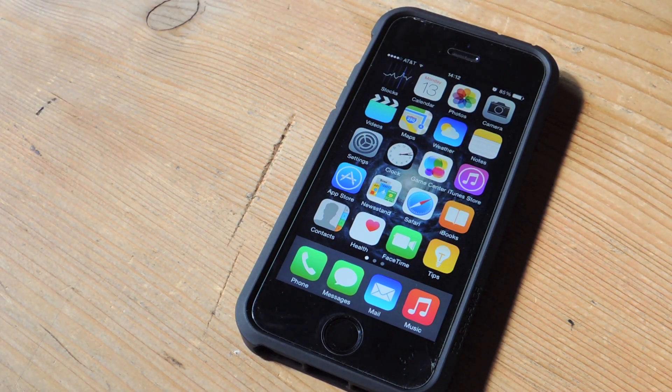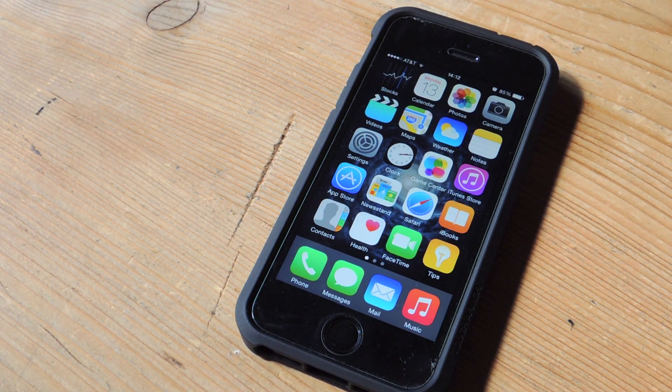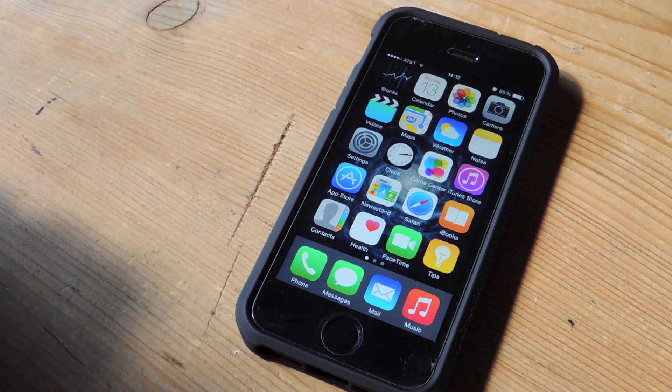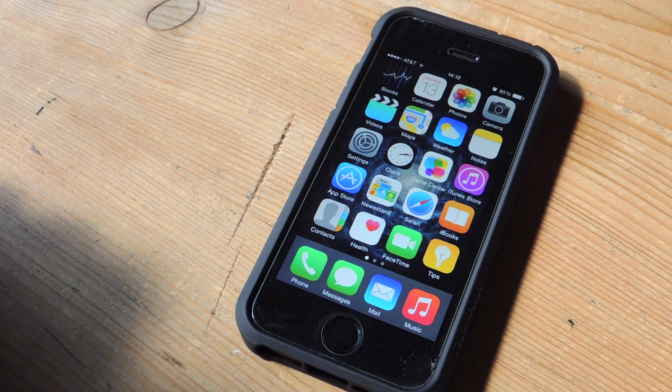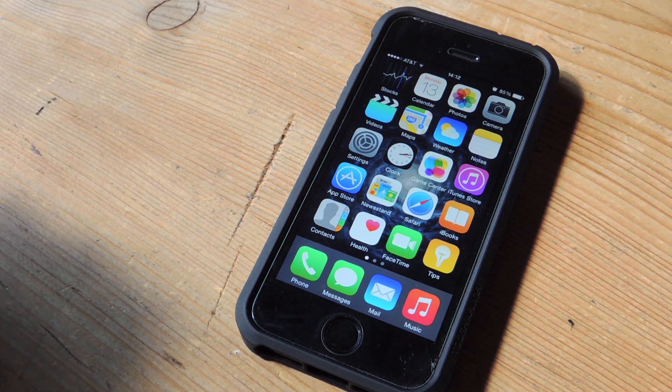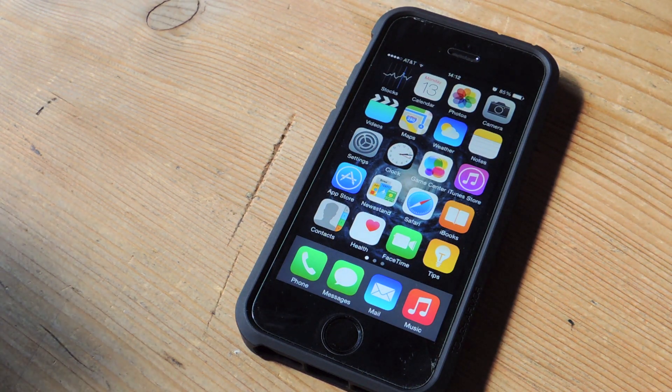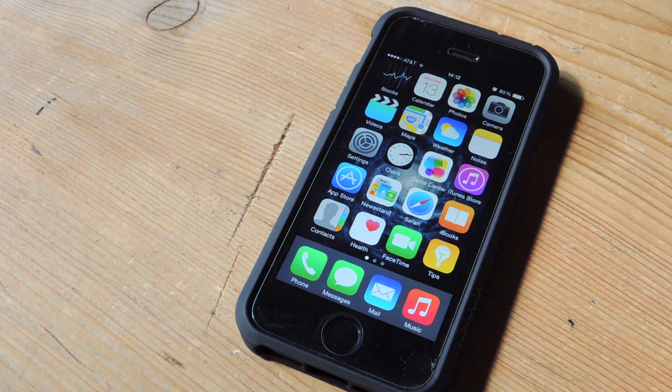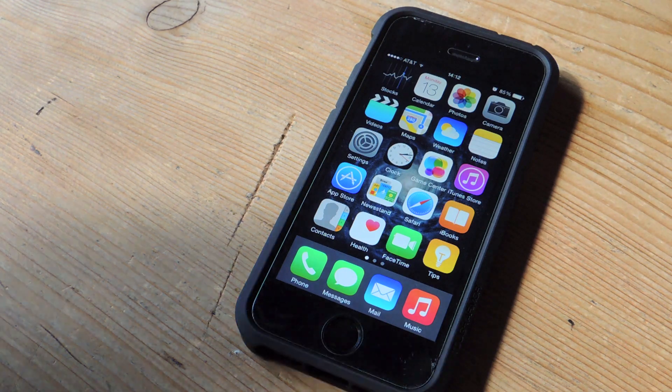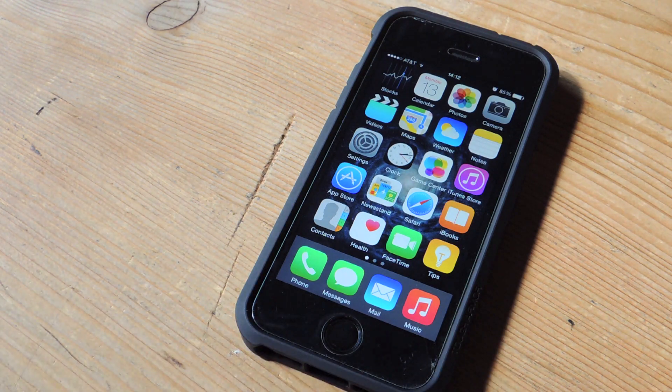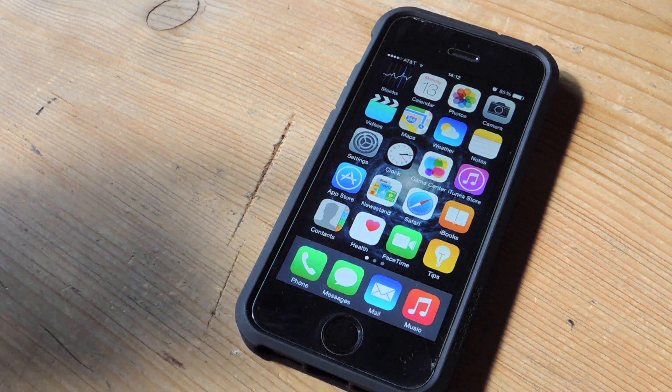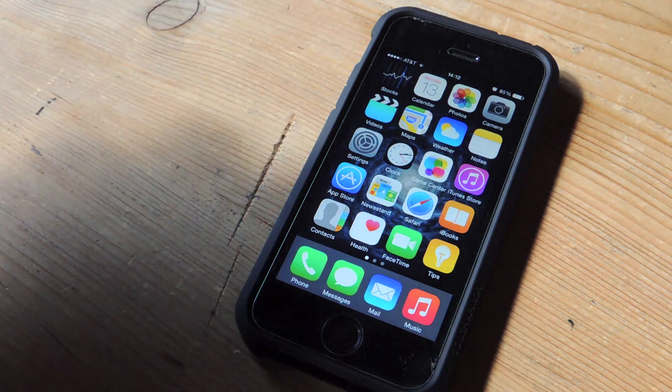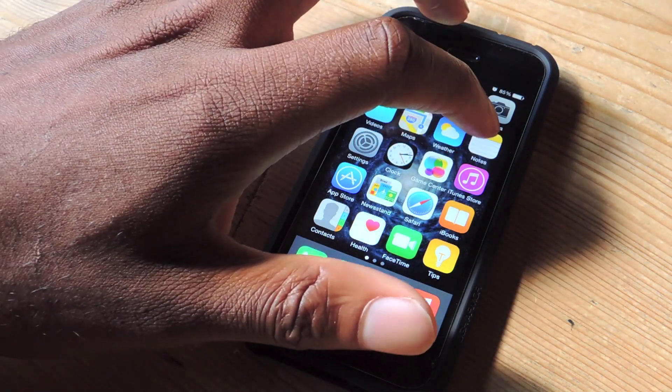Hey what's up guys, this is OSAS with GadgetHacks. I'm here with my iPhone 5S and I'm going to be showing you some quick typing tips on how to capitalize letters that you want capitalized and uncapitalize letters that are capitalized.